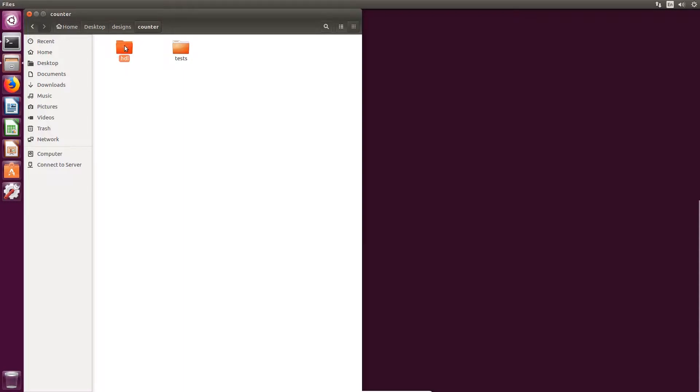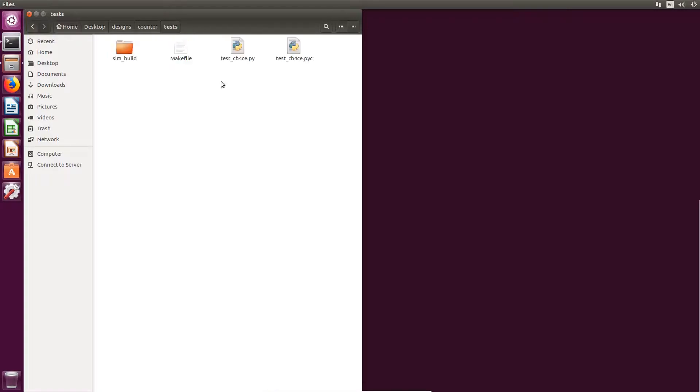We have the HDL directory which contains our design components and the test directory which is where we'll run our Python tests. In the tests directory, we've got a makefile,